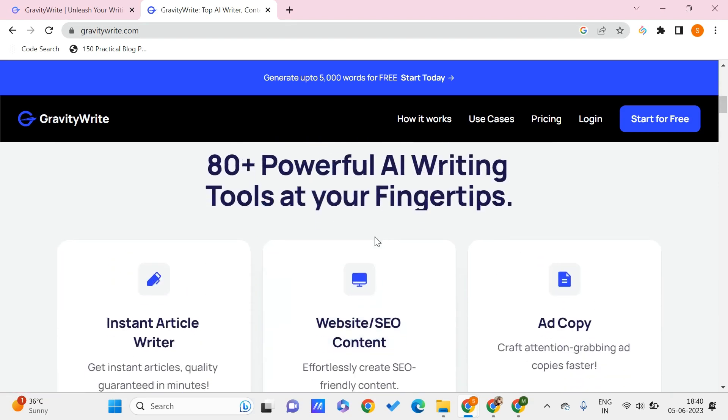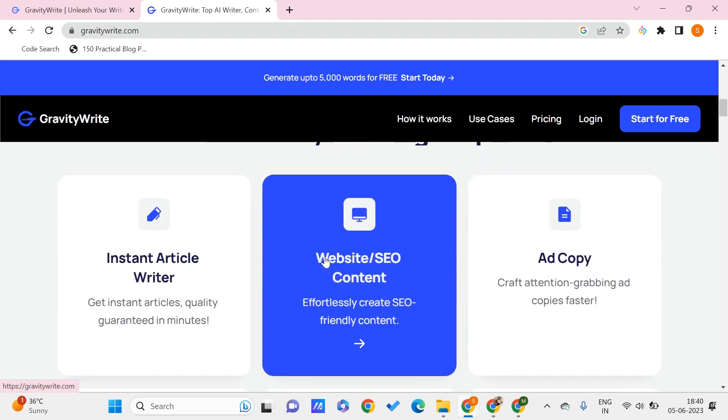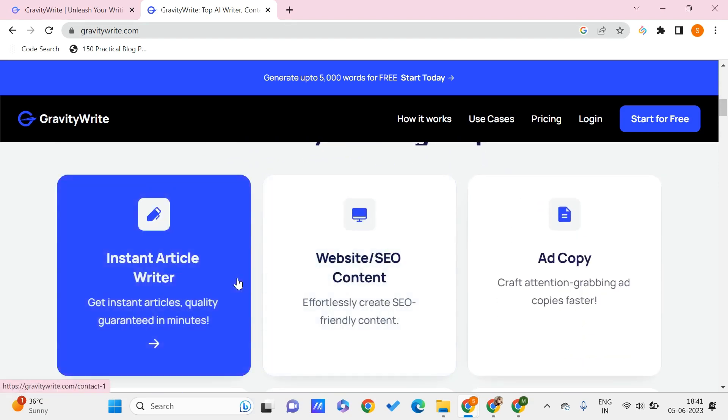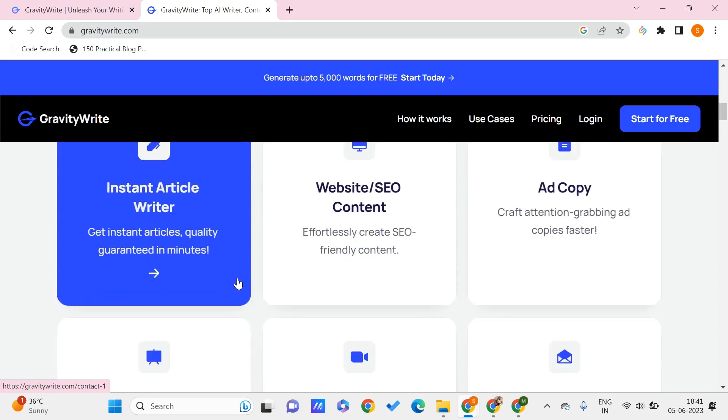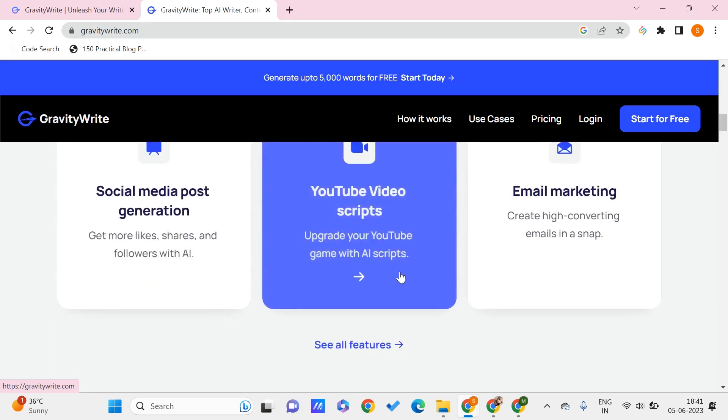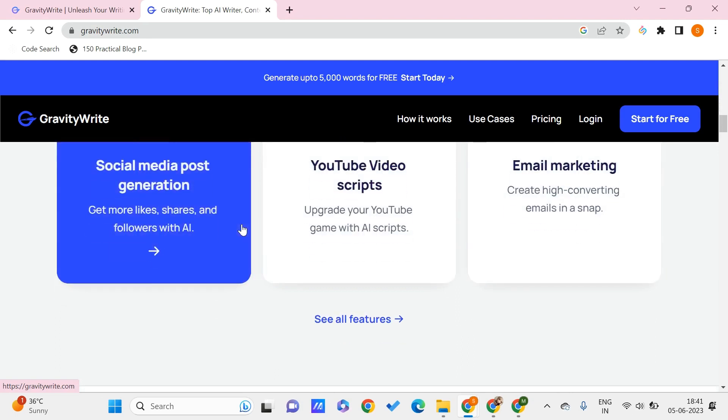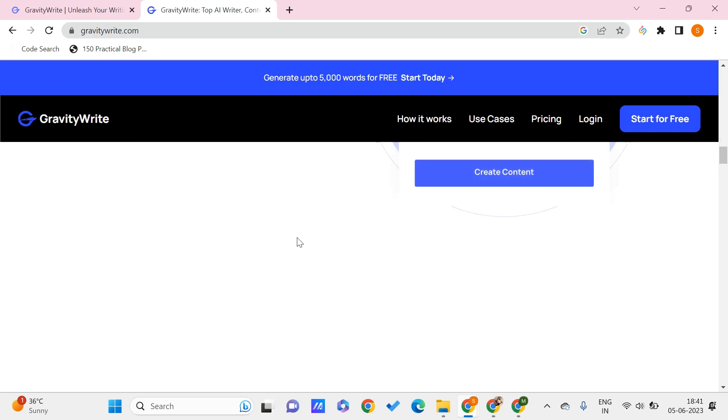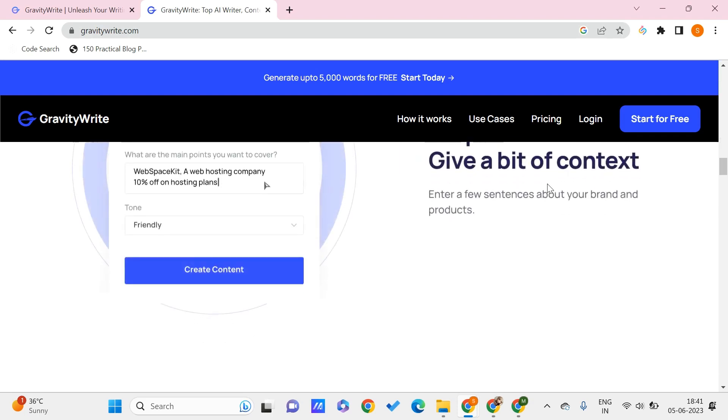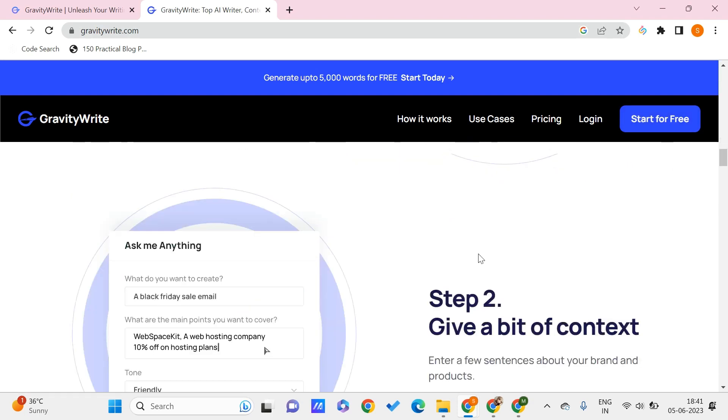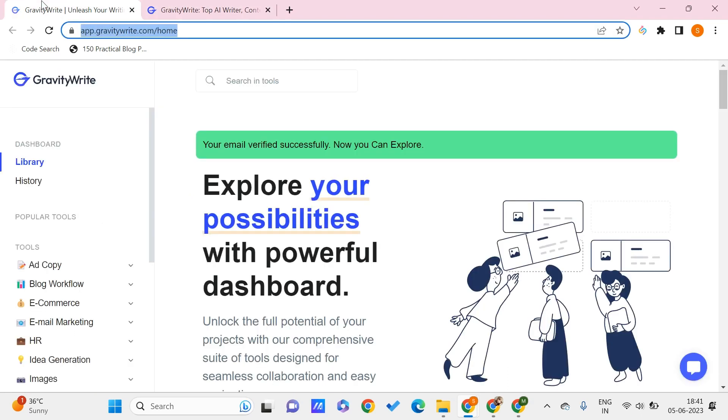You can even see what it has - it can instantly write your articles, website or SEO content. There are many more things like YouTube video scripts, email marketing, social media post generation, and more. I have already created an account and verified it with my email ID, so after successful verification, I can see something like this.